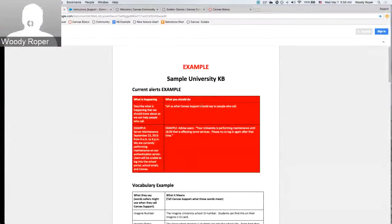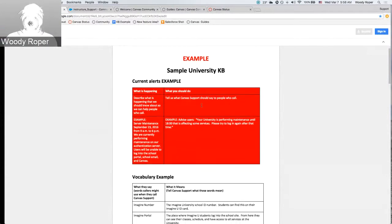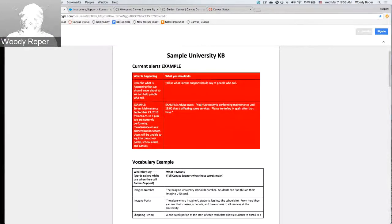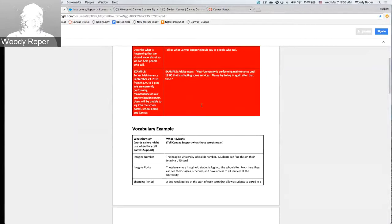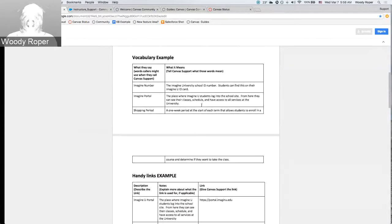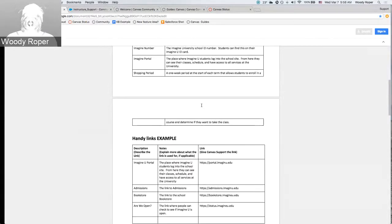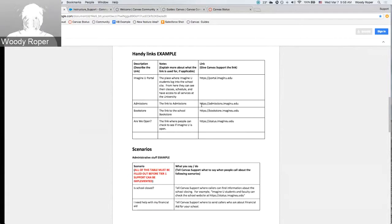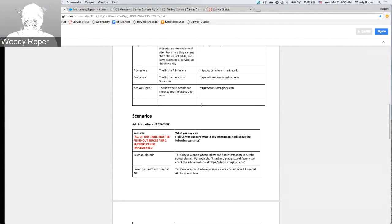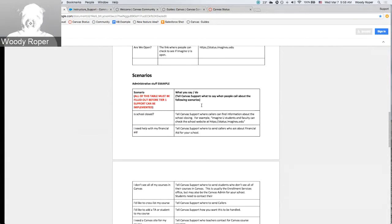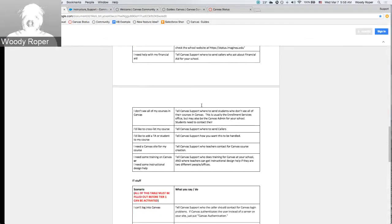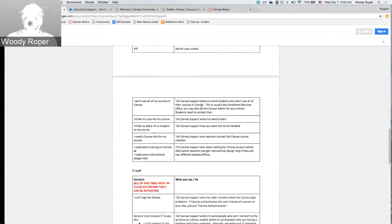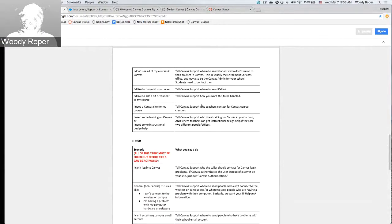The knowledge base article is specific to your institution. Your field admin has to fill out these scenarios. Think about a faculty member contacting Canvas support about software. Where do you want us to direct them? Say a student contacts us and asks us about registration. Where do you want us to direct that student? What do you want us to tell them about your registration process?